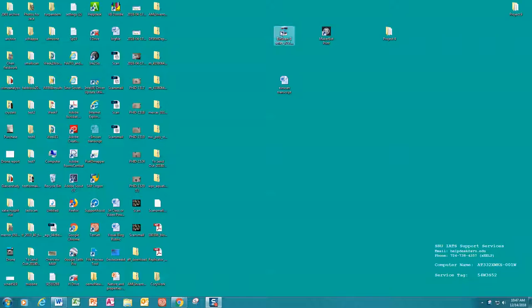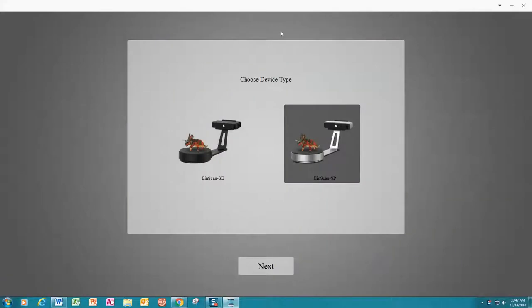We will open the software here with a double click. When the next screen appears, prompting a choice of device type, in our case the INSCAN SP, this is already highlighted for you, so you may simply click next.